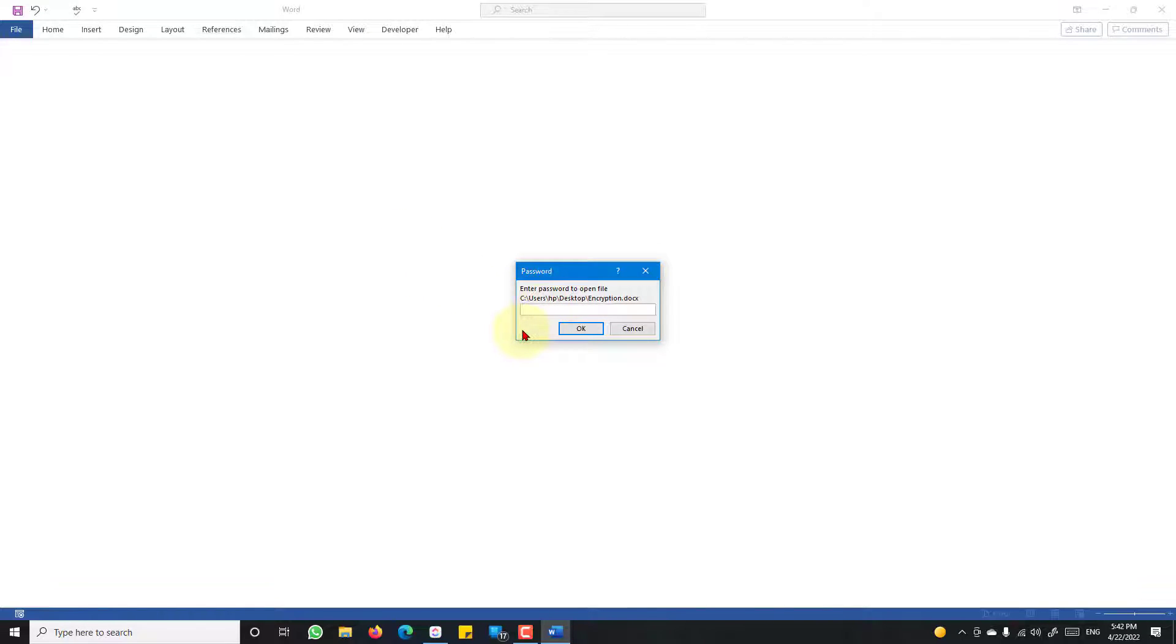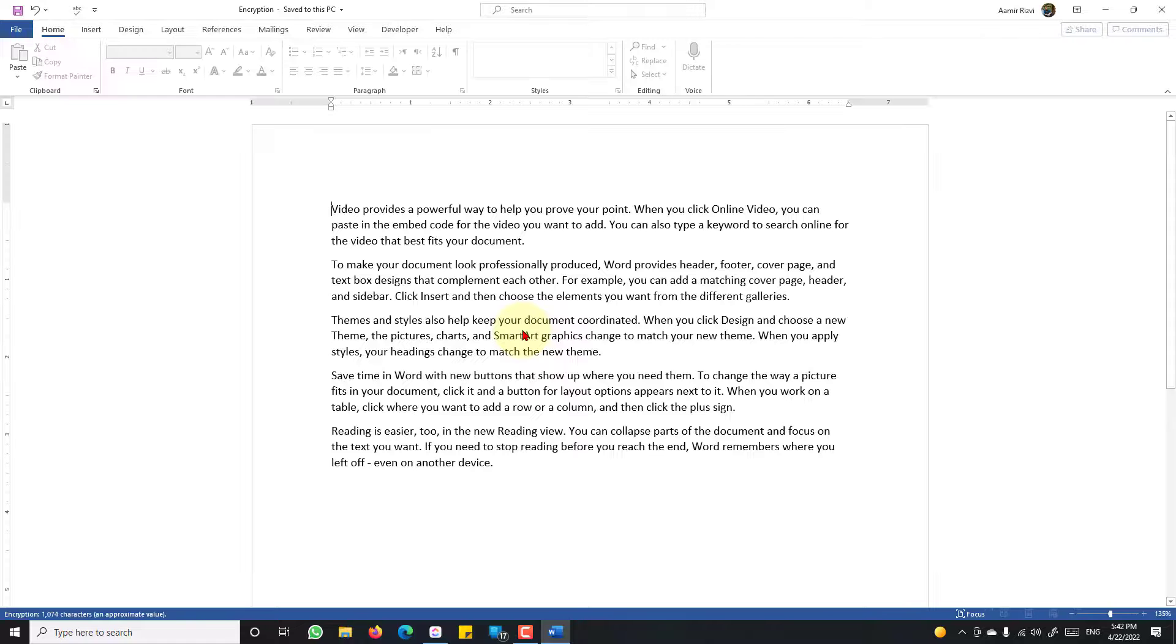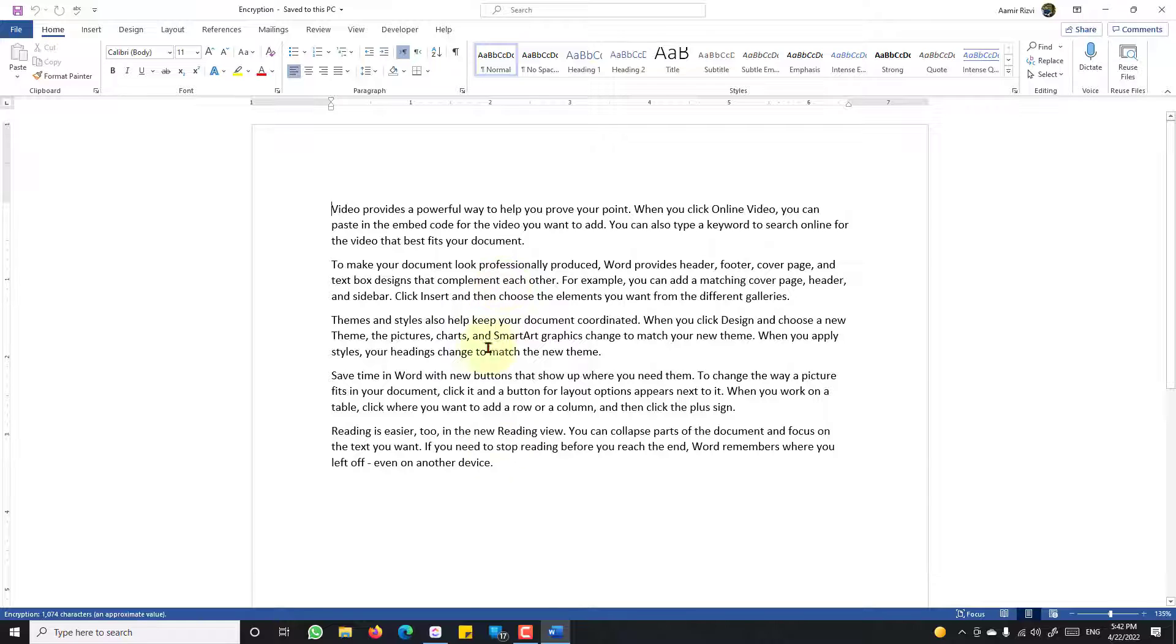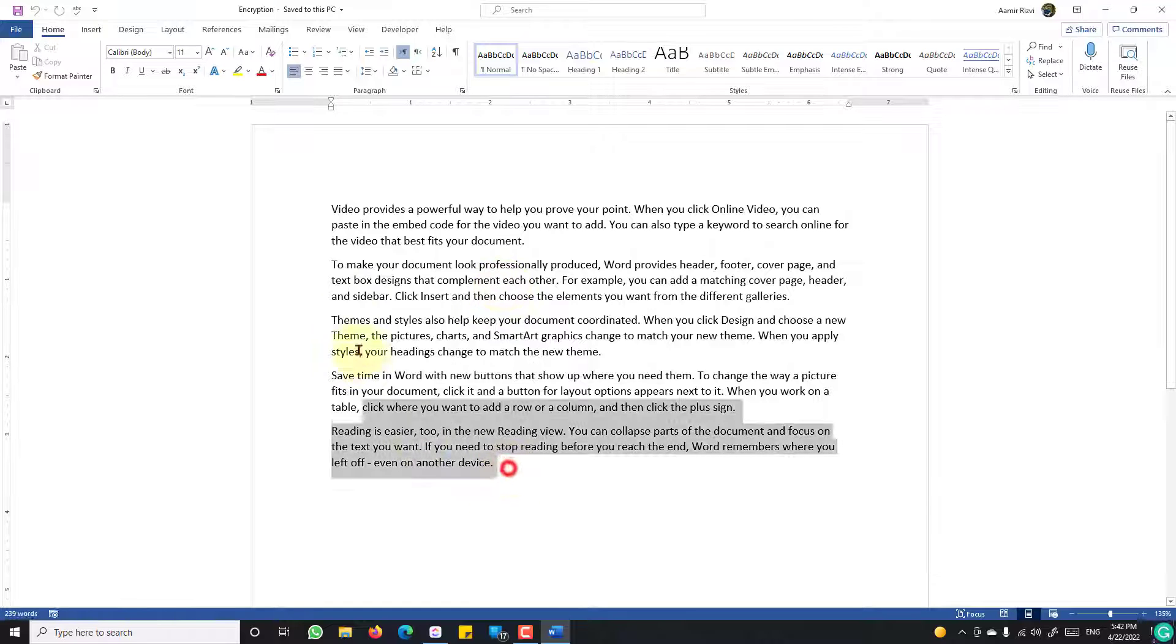When we try to open this document, we are requested for the password that we saved earlier. Enter the password that is required, click OK.